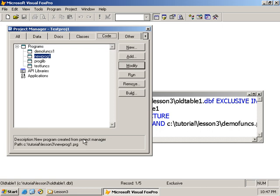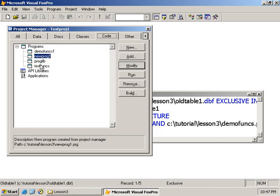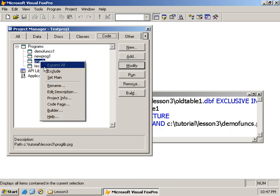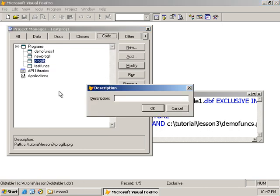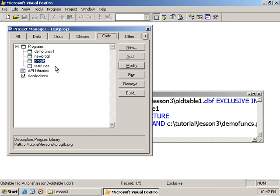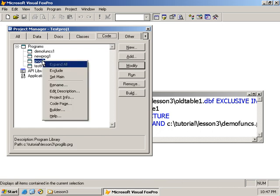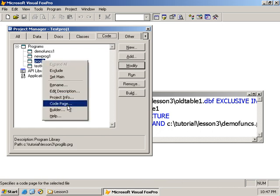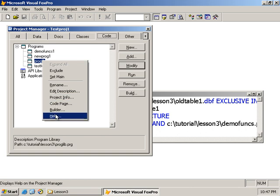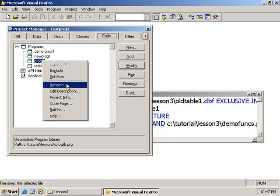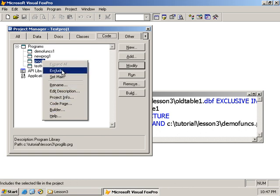And that would appear down here. I'm not playing around too much with this. New program created from project manager. So that will just help you to say, okay, what this program does. And you put something more appropriate. For example, here, I could say that this is our program library. And code page. I won't get into all that for now.